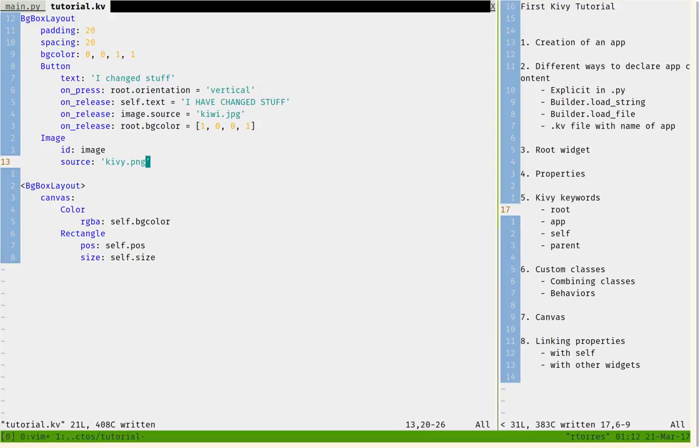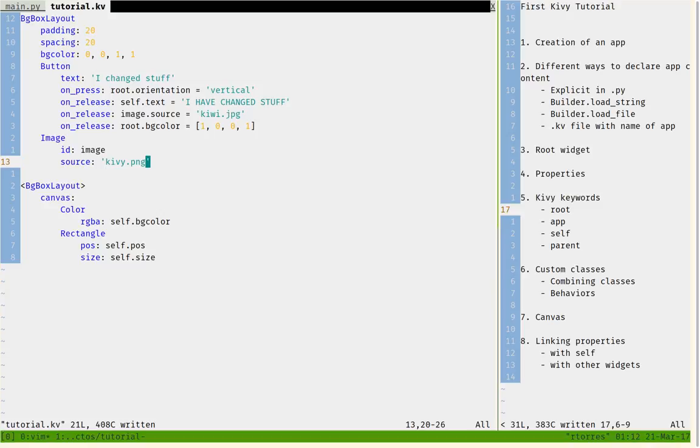We have now seen how to link properties, how to make custom classes, how to use the canvas, and how to declare content in the root widget. I hope I can make another tutorial soon. I hope you like this one and see you guys later.